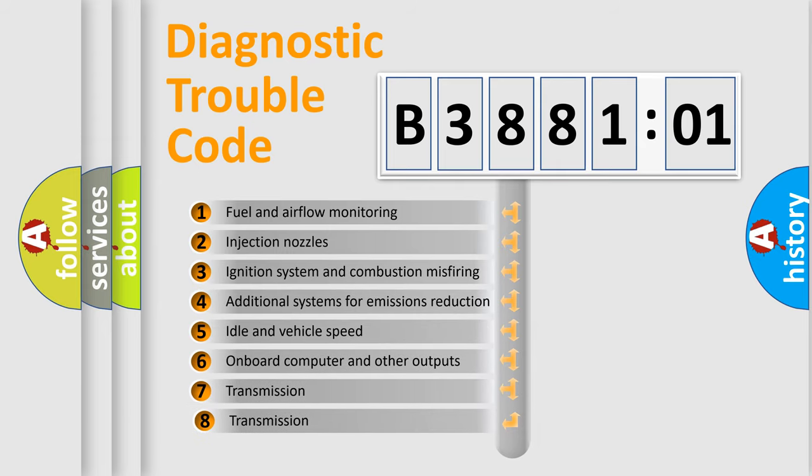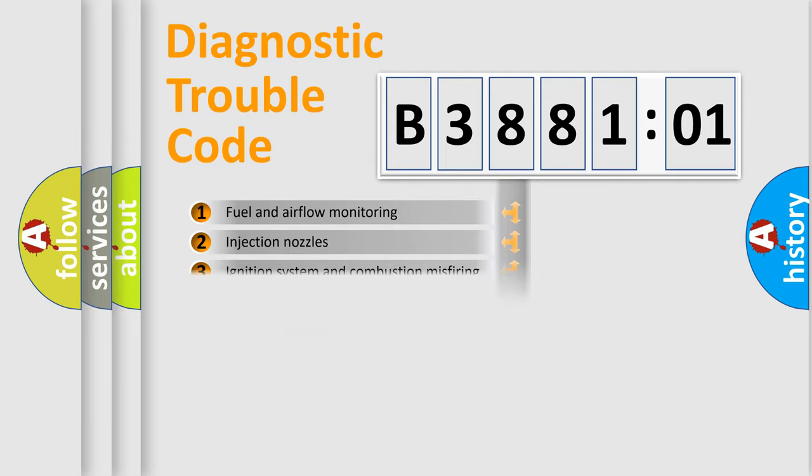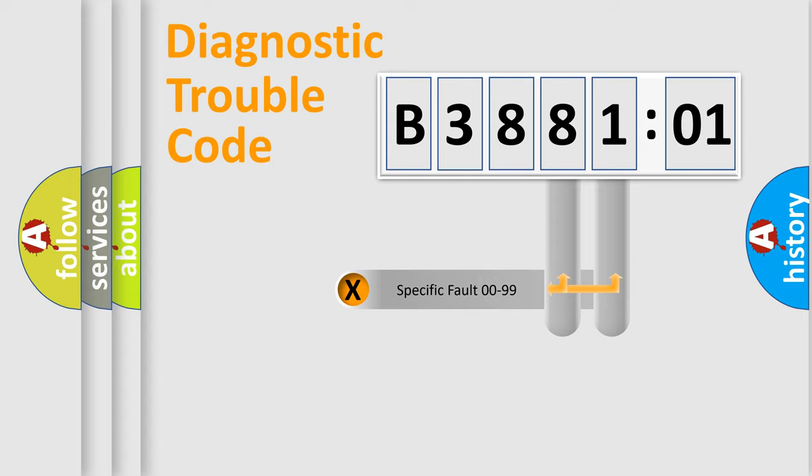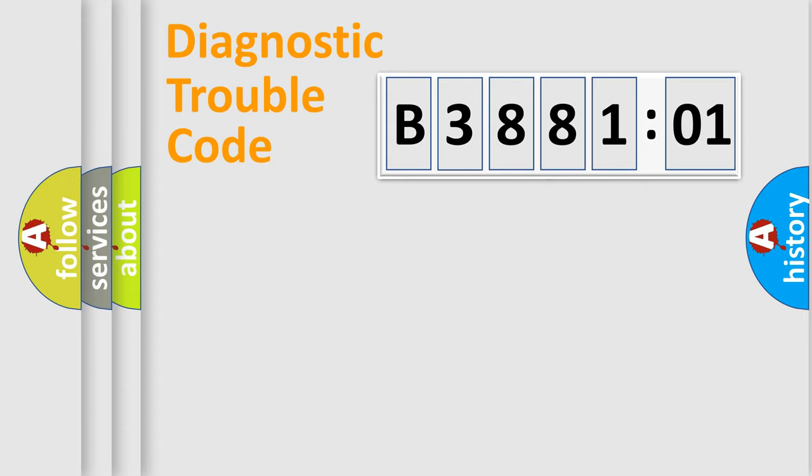The third character specifies a subset of errors. The distribution shown is valid only for the standardized DTC code. Only the last two characters define the specific fault of the group.